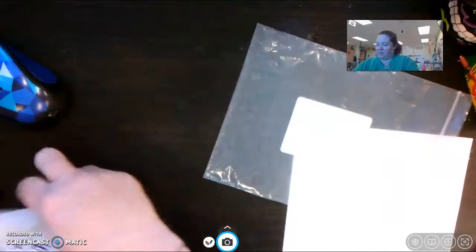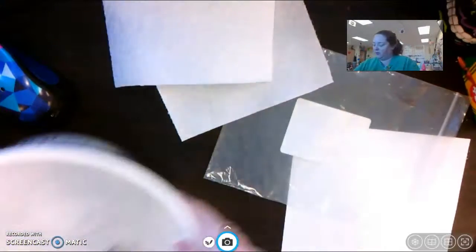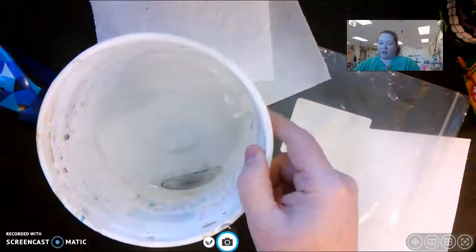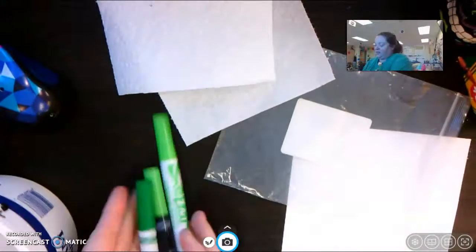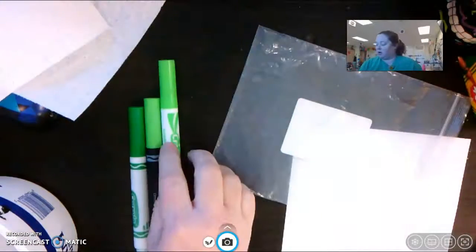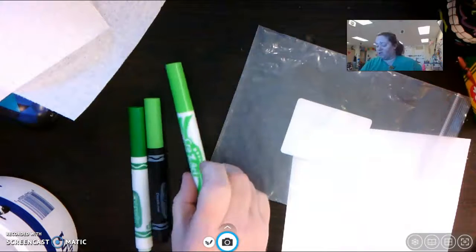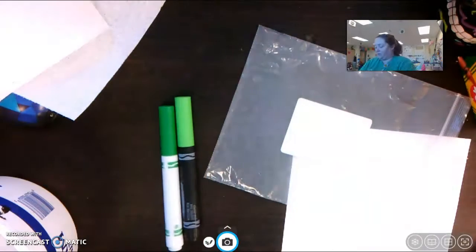You're going to need a paper towel, you're going to need a bit of water, and you're going to need some markers. If your markers are washable, they work even better.